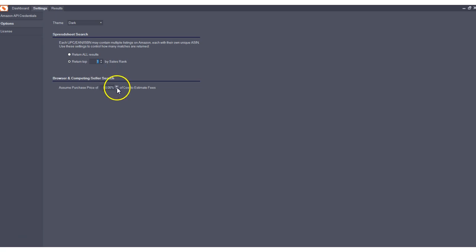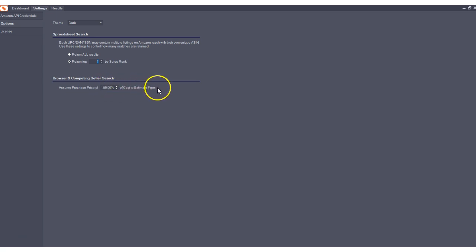Well, now this allows you to set a purchase price as a percentage of cost to estimate fees. And just as a reminder,